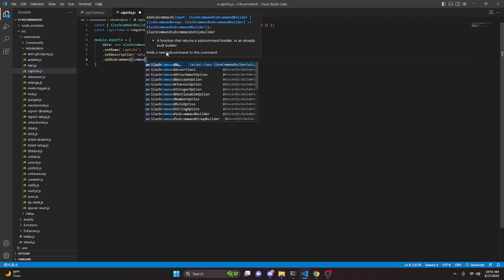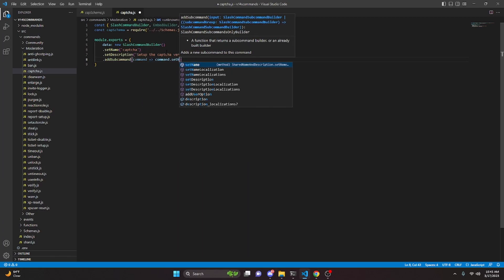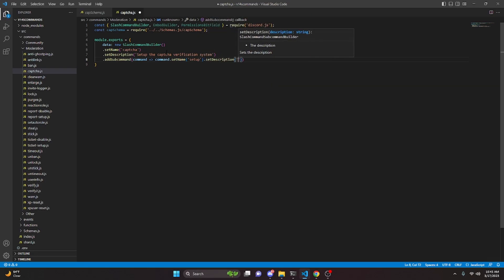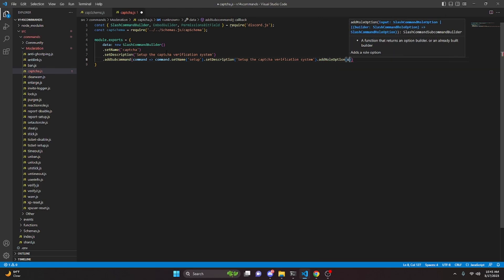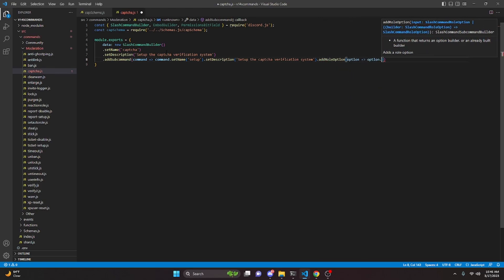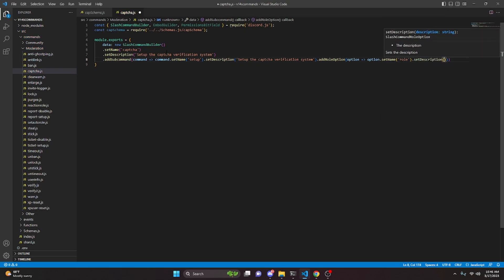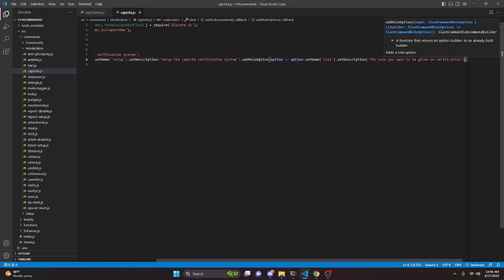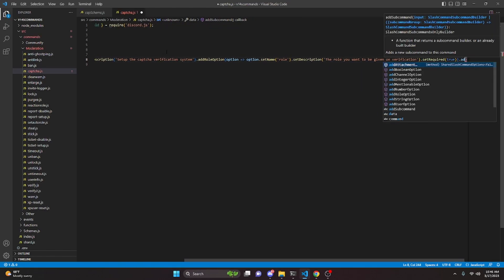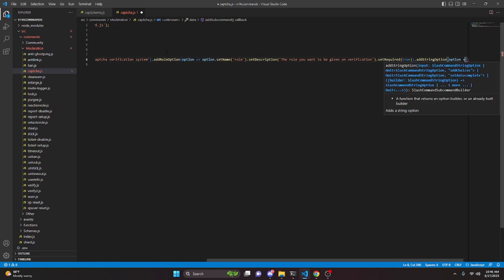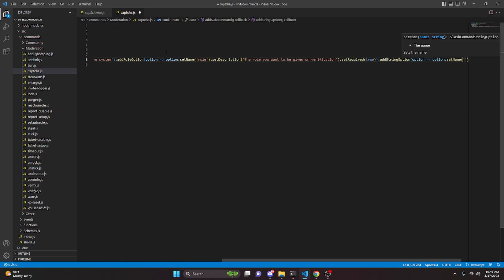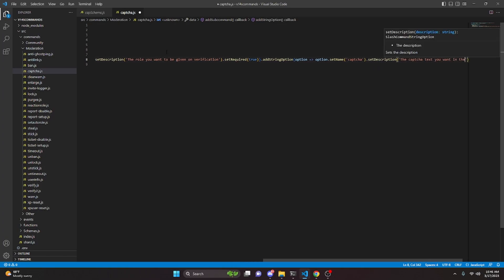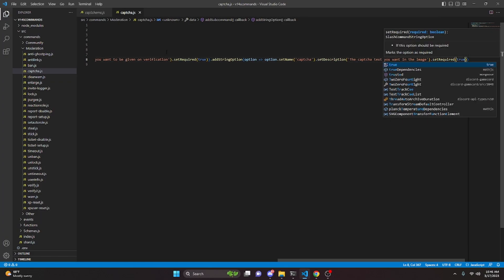We can add a subcommand, set its name to 'setup', and set its description to 'set up the captcha verification system'. We can add a role option — set name to 'role', set description to 'the role you want to be given on verification', and set required to true. Then we add a string option — set name to 'captcha', set description to 'the captcha text you want in the image', and set required to true.